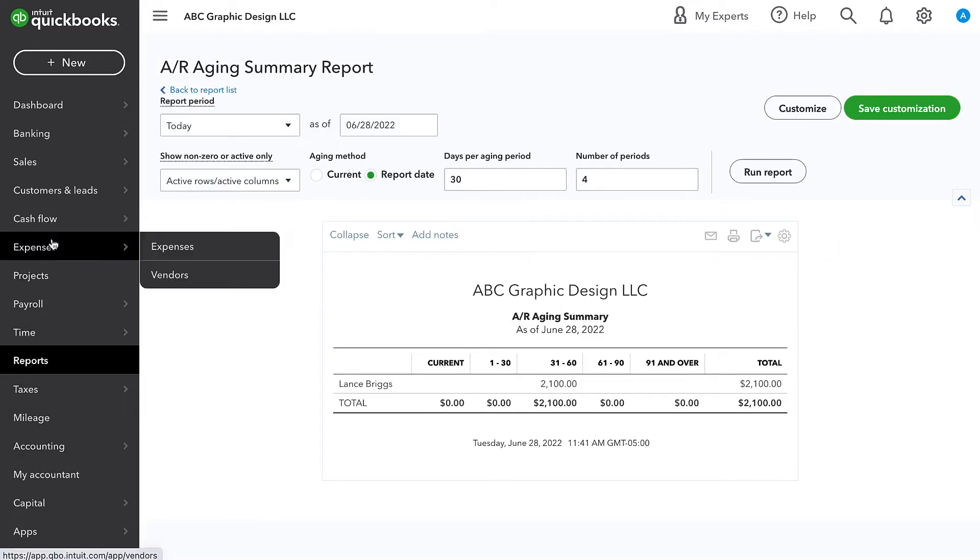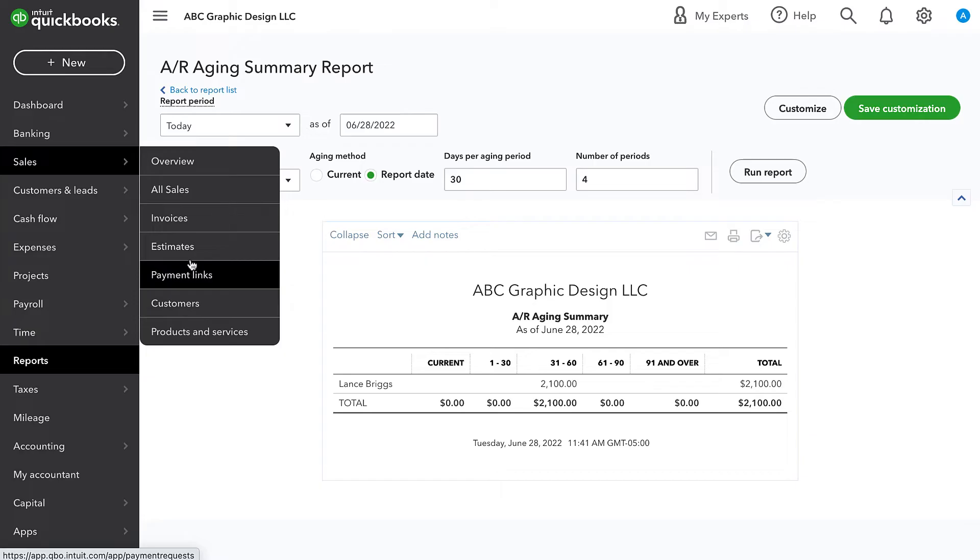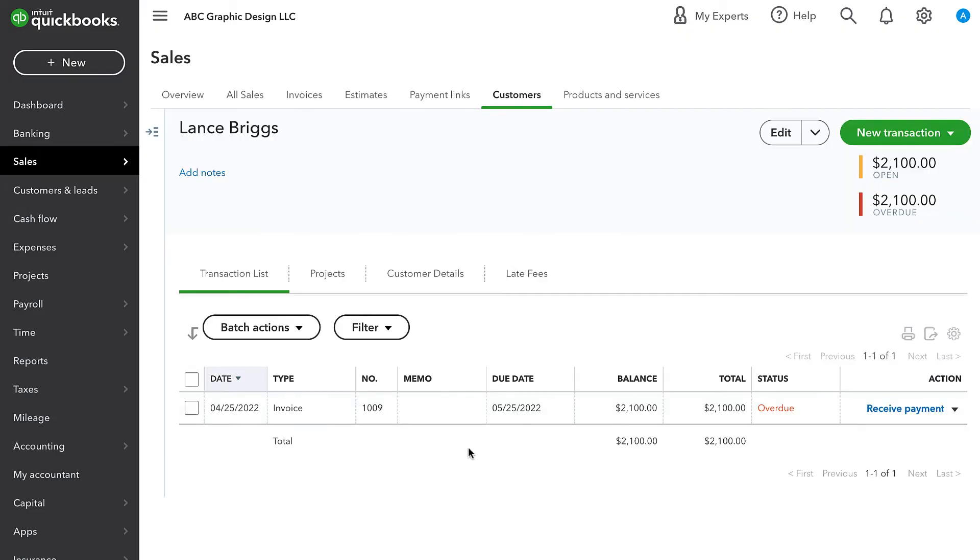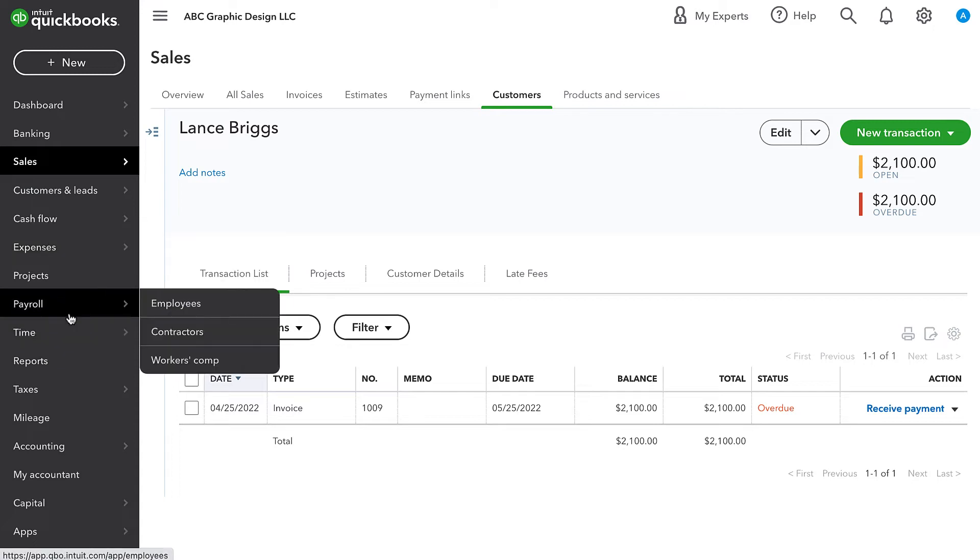I'll go to the customer's page. And there's no payment here, but I know that I got that payment from the customer.